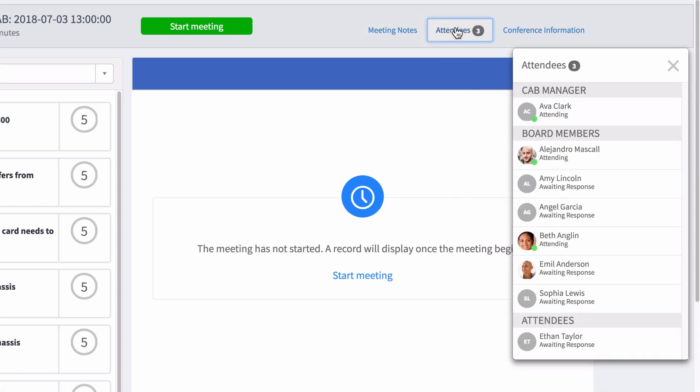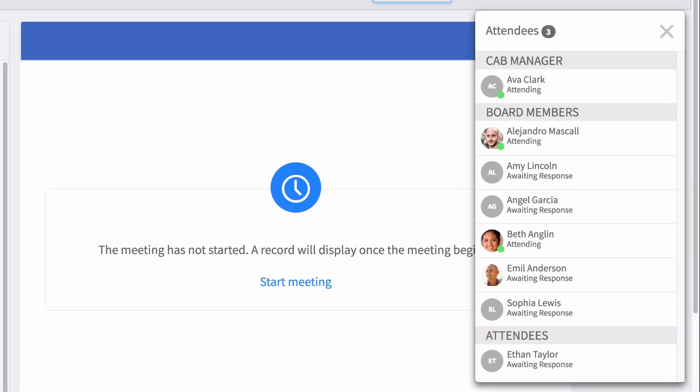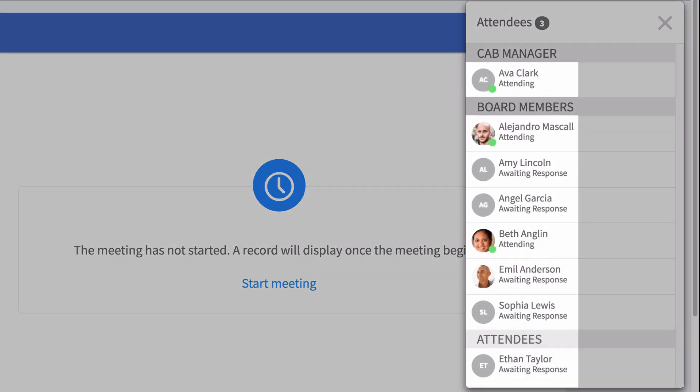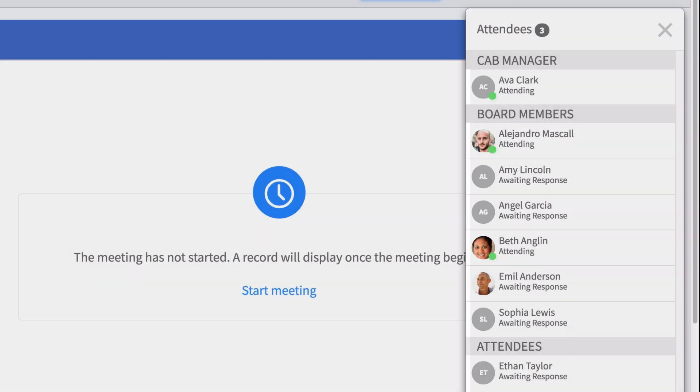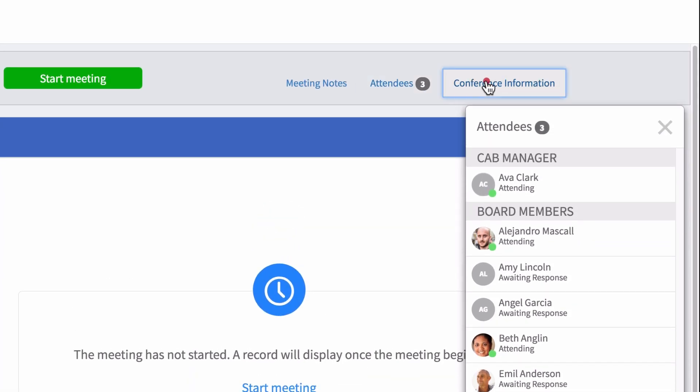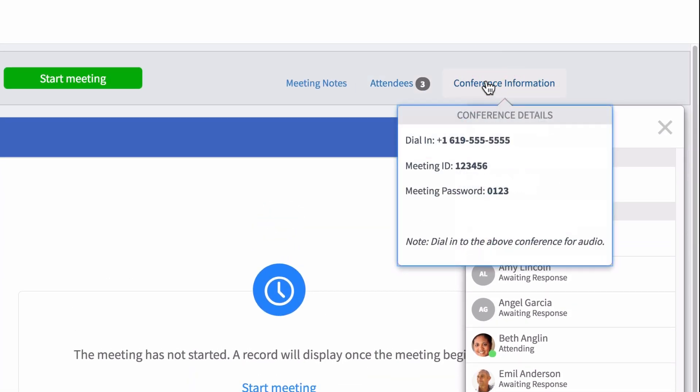The attendees tab shows everyone who is invited to the meeting, along with their response to the invitation. A green marker next to the name means they're connected to the meeting. The conference information tab shows details from the conference information field in the CAB meeting records.